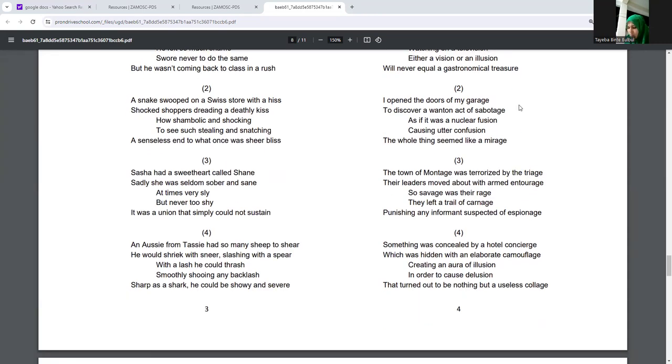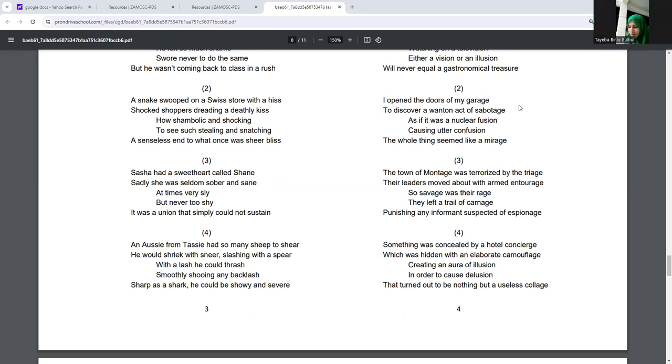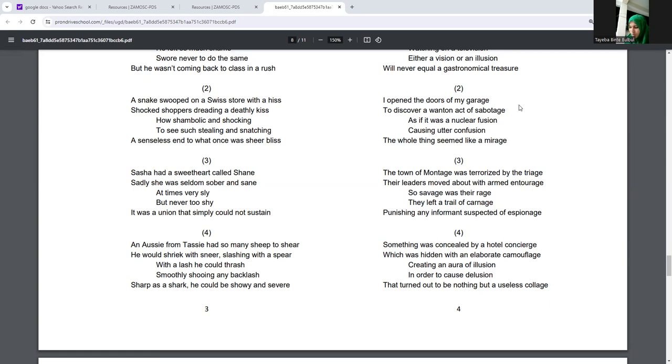The town of Montage was terrorized by the charge. Not Montage, it is Montage. The town of Montage was terrorized by the charge. Their leaders moved about with armed entourage. So savage was their rage, they left a trail of carnage, punishing any informant suspected of espionage.